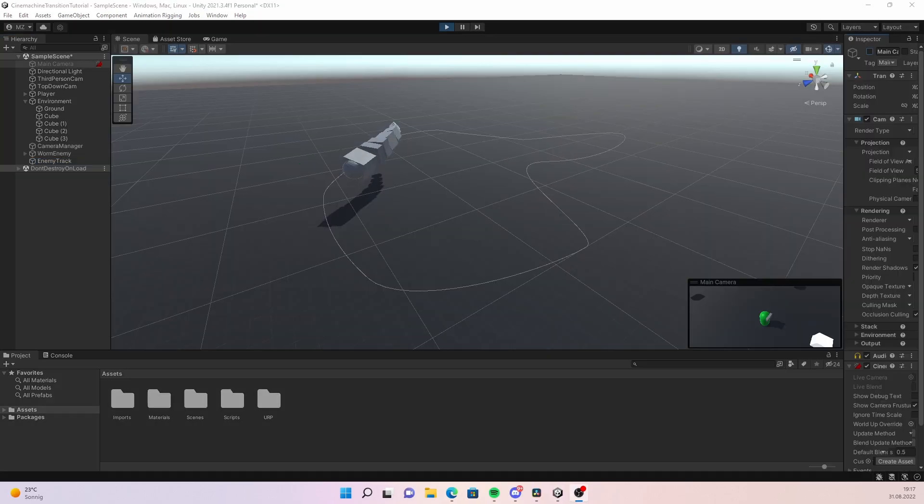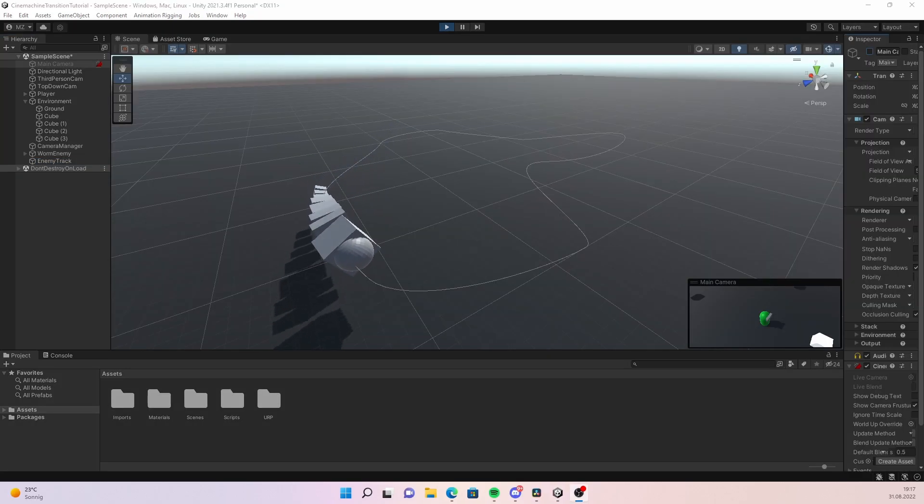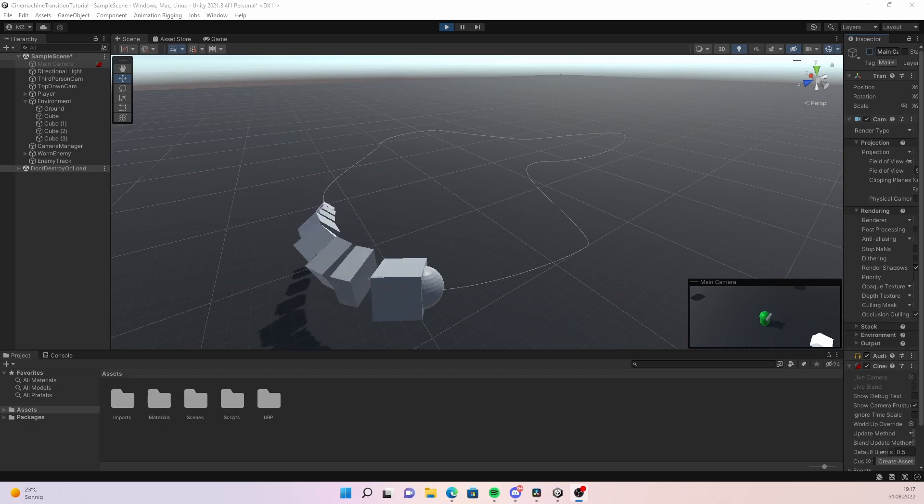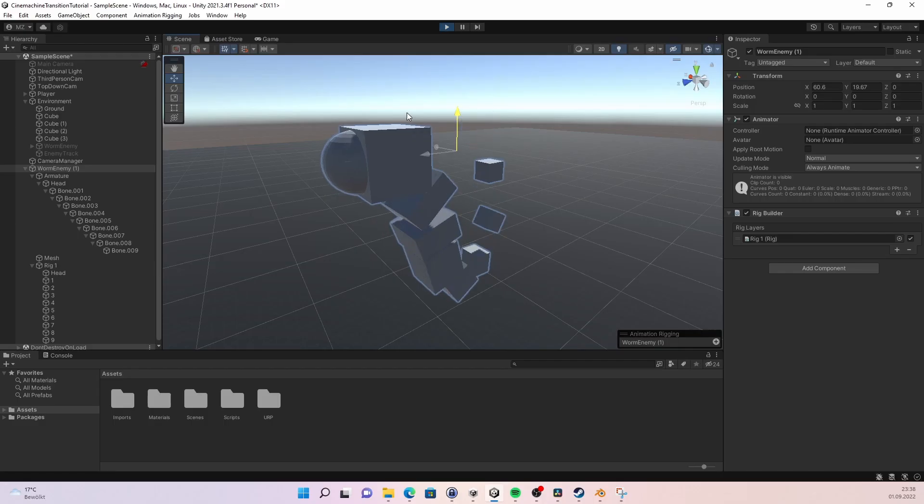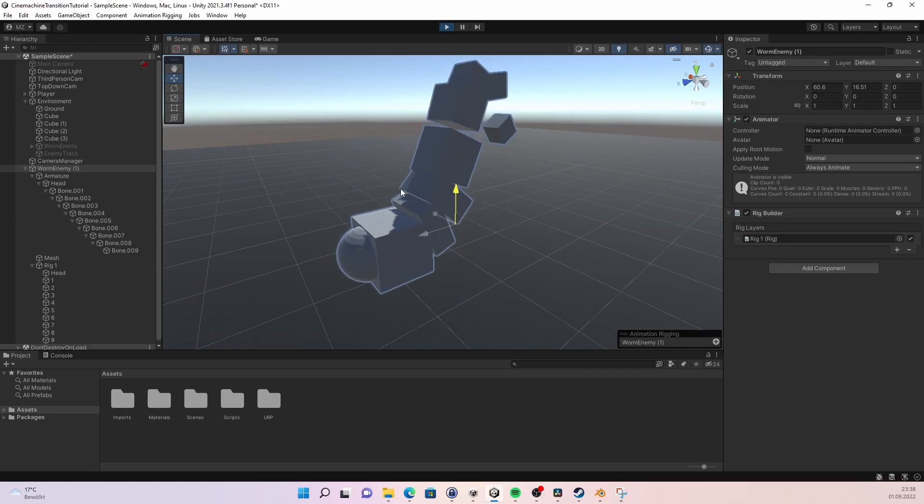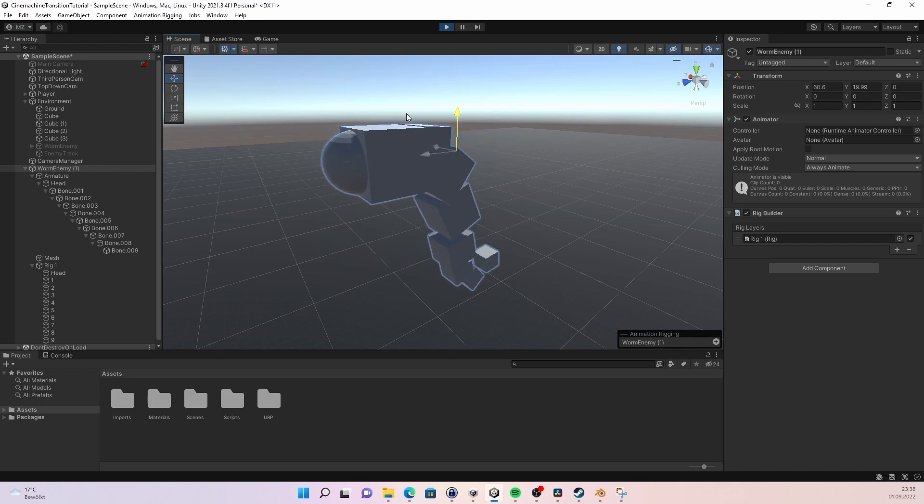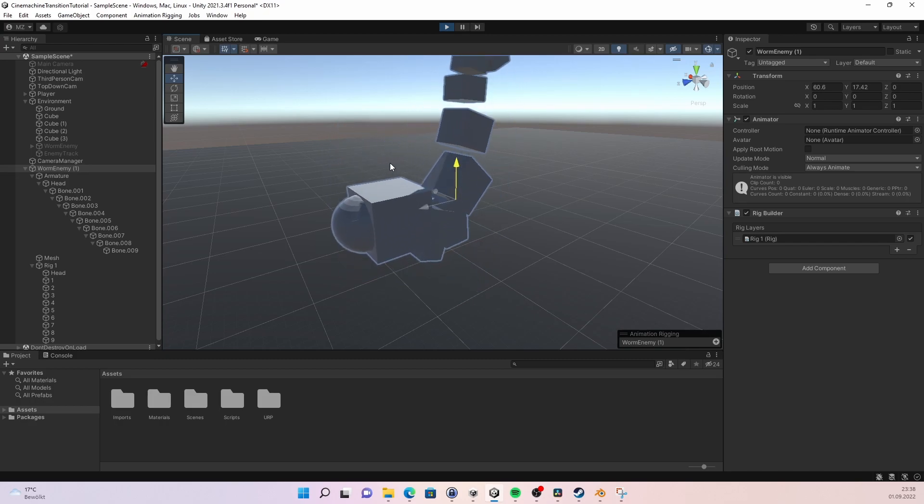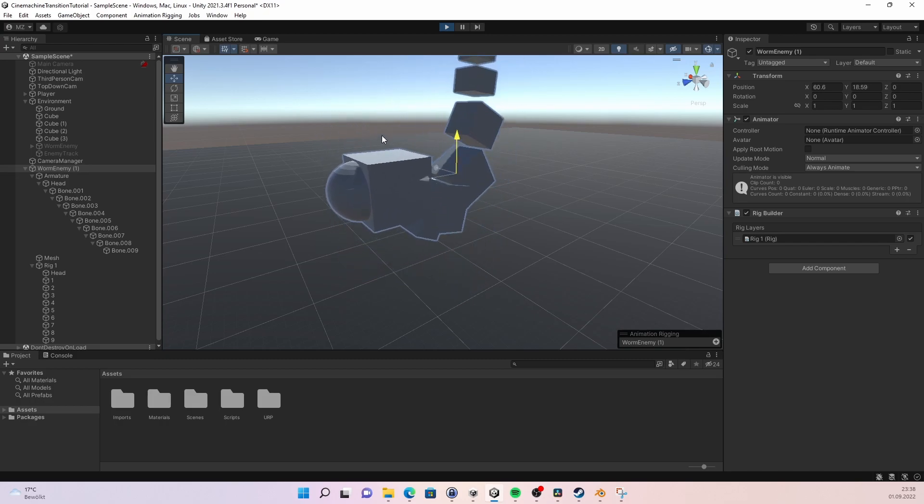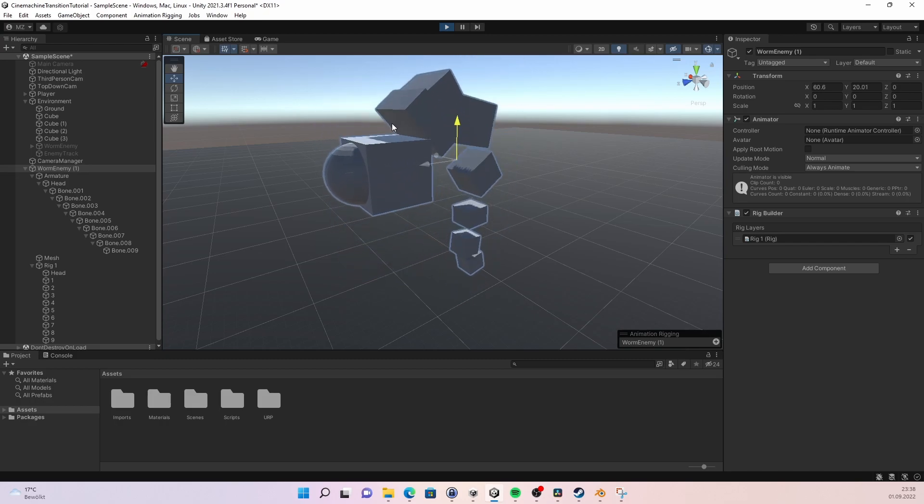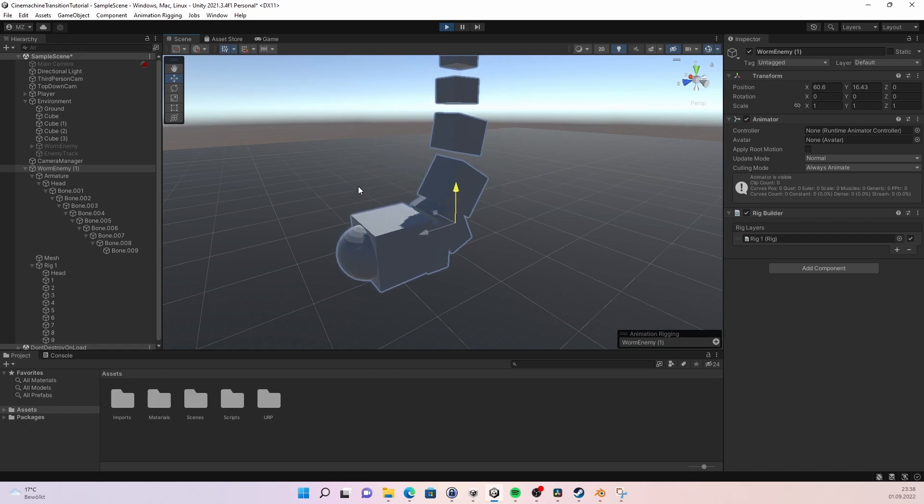Next you need your enemy. I want my enemy to be a flying worm which spins around like you saw in the intro. So here I have a simple model of a worm. For the animation of the worm I use animation rigging. I'm gonna do a tutorial on that topic in the future. But of course you can just add normal animations.